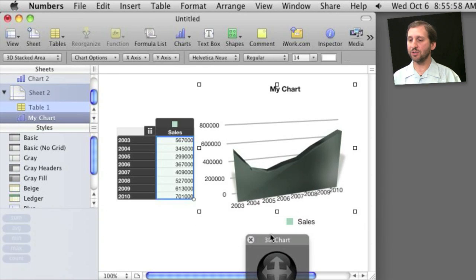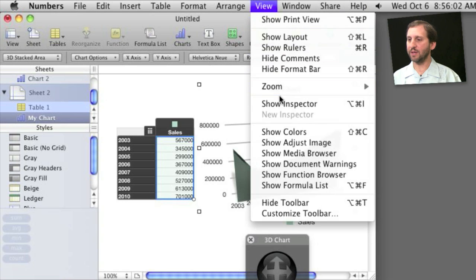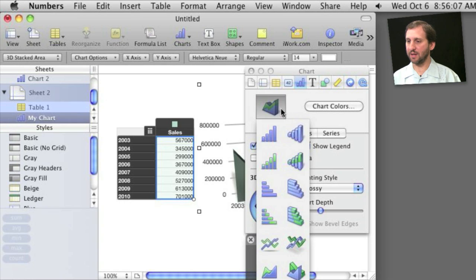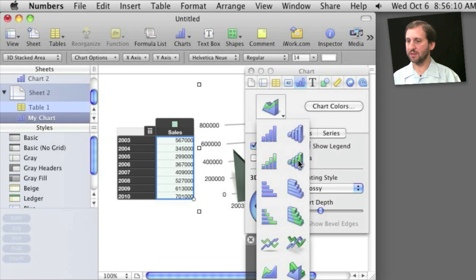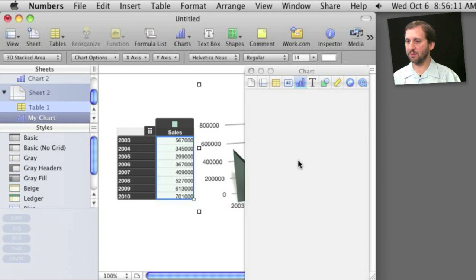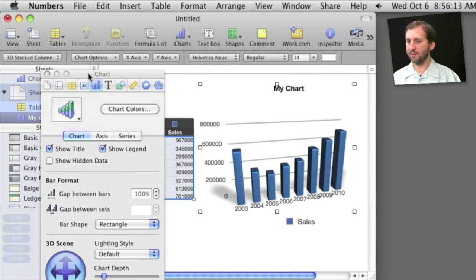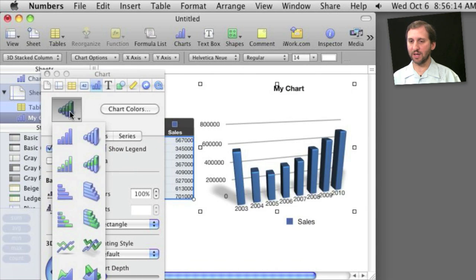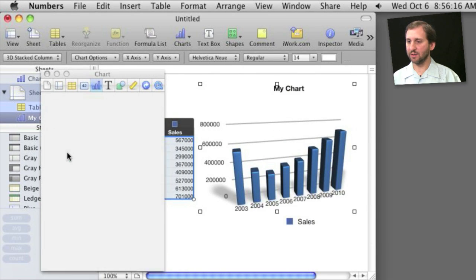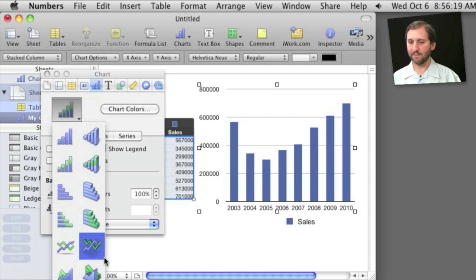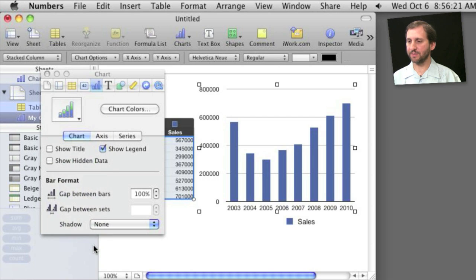I can also change the chart type by simply selecting it, bringing up the inspector, and then changing the type of chart clicking here. So for instance, I can change it to this type of chart here, and you can see how it automatically changed it. But I can switch it to a 2D chart as well very easily. All sorts of different options.